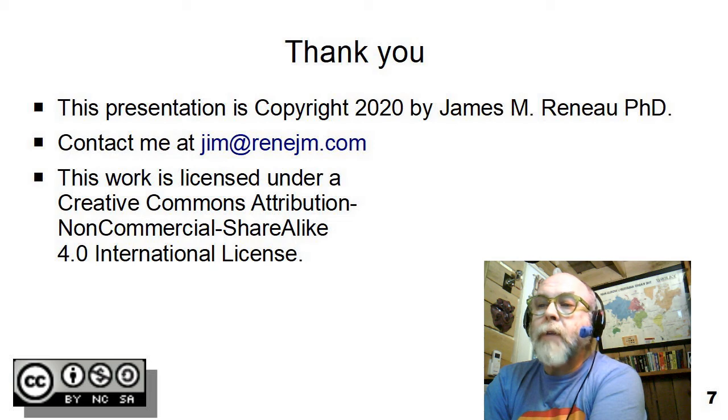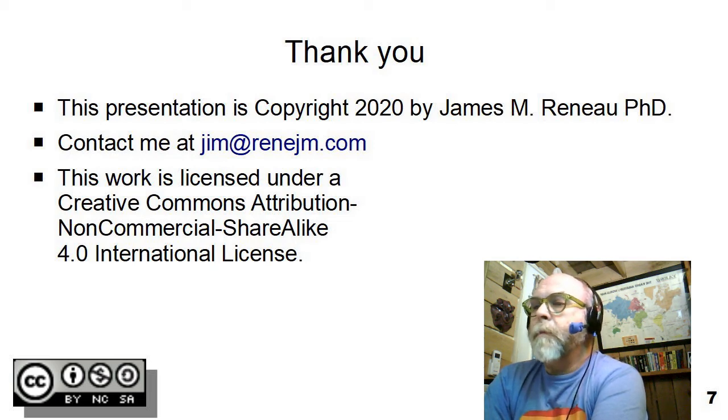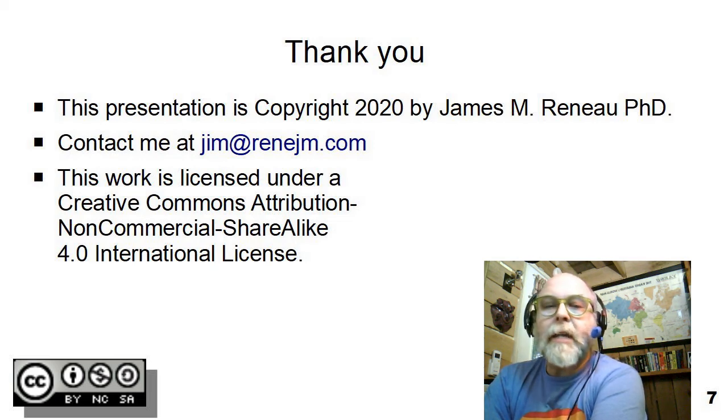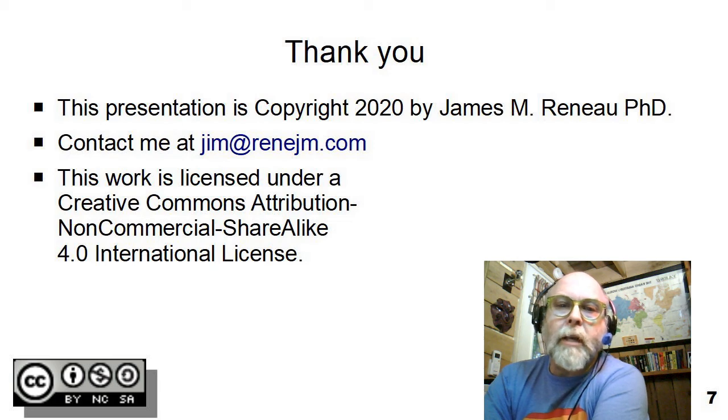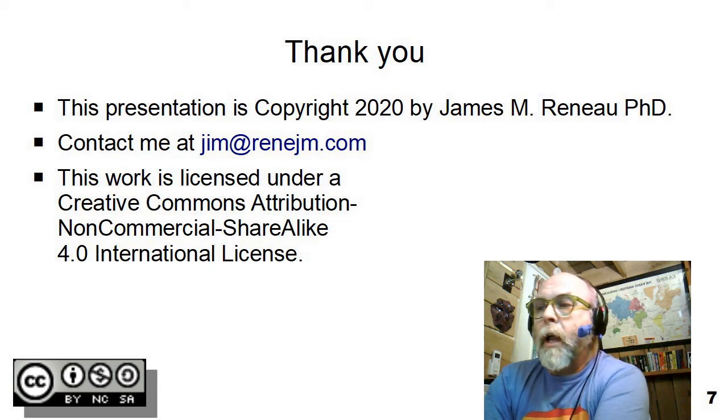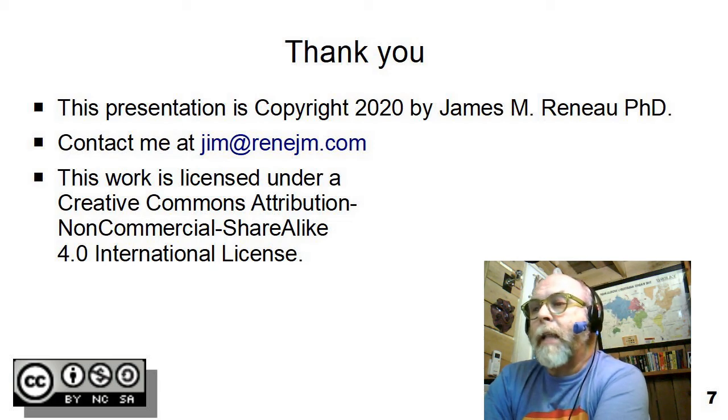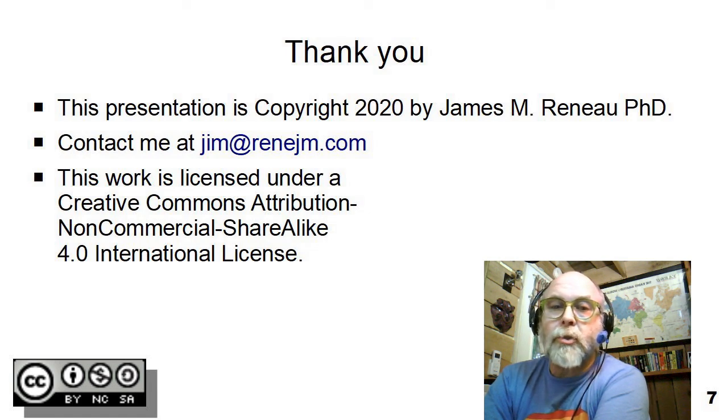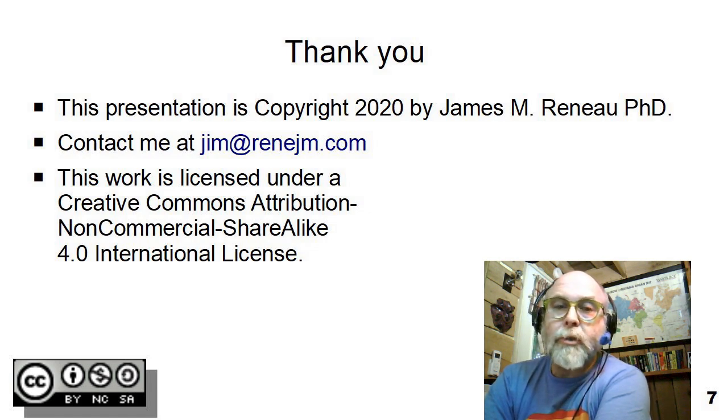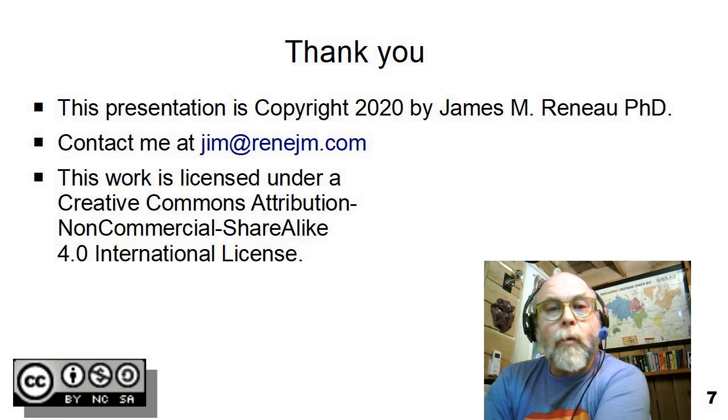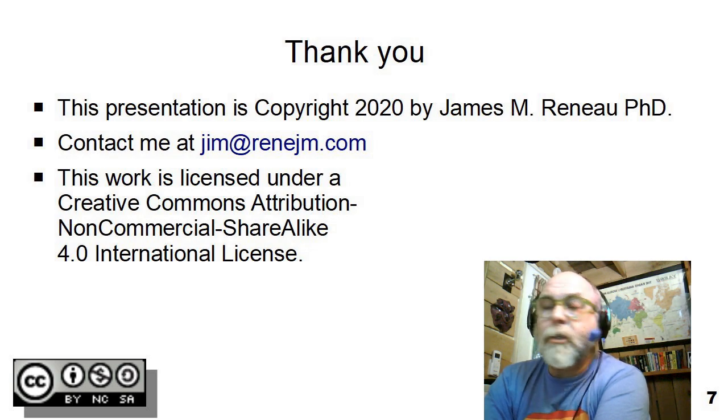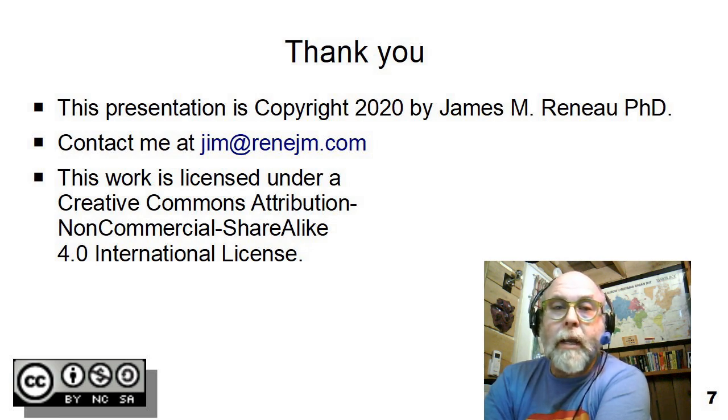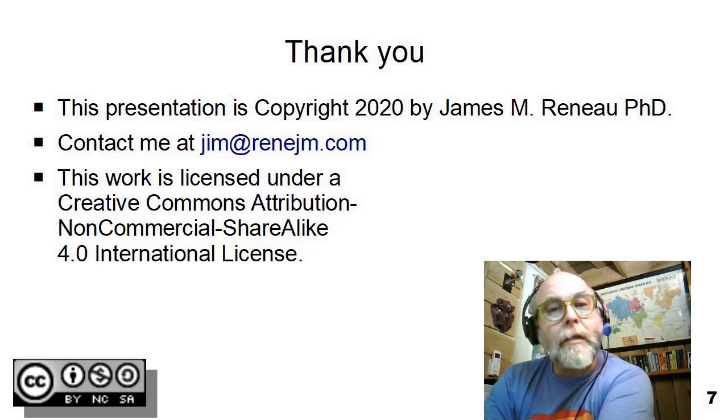So that concludes our brief introduction to style and color. This presentation is copyright 2020 by James Renaud, PhD. All rights are reserved. This work is licensed under a Creative Commons attribution, non-commercial, share-alike, 4.0 international license. If you have any questions or comments, you can contact me at jim at renejm.com. And I'd like to say thank you for watching.